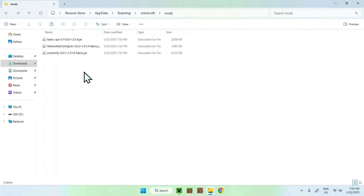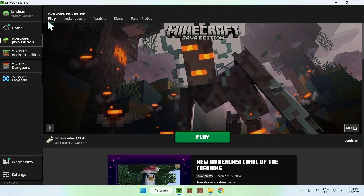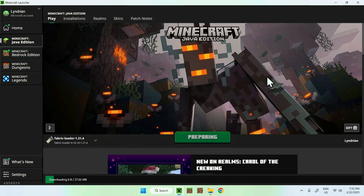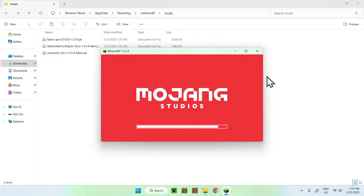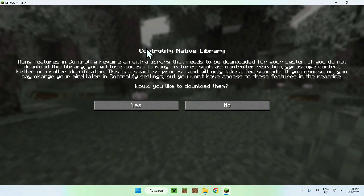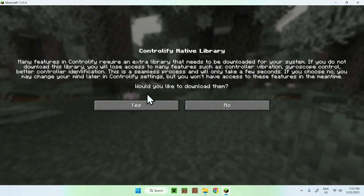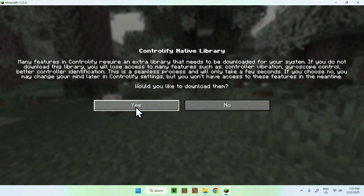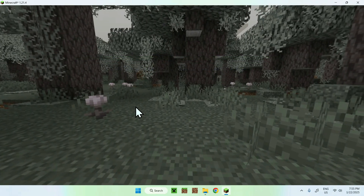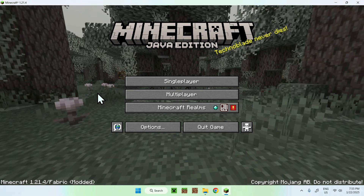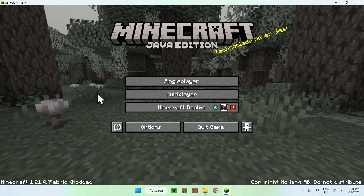Go back to your Minecraft launcher, go to Play, and make sure Fabric is selected. If it is, click Play. You'll see a prompt for the Controllify Native Library asking if you want to download it — just click Yes and it will automatically download all the required files. Now you have Minecraft Java with Controllify.